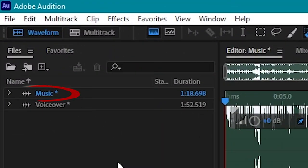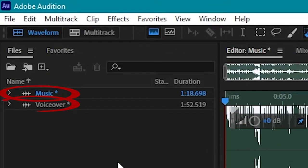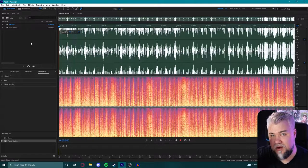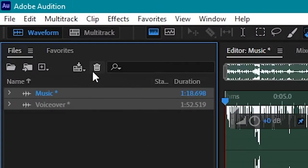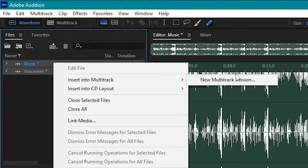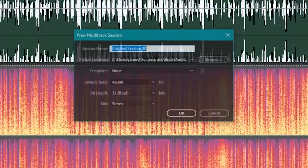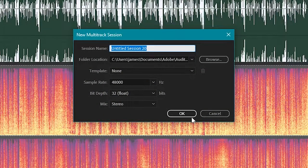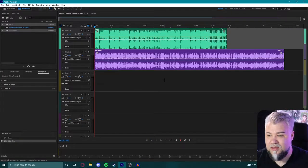So you'll see here I've got a music track and a voiceover track and I want to make that music end when the voiceover ends. Select both clips, right click, go to multitrack, go new multitrack session, and then just name it whatever, hit OK.